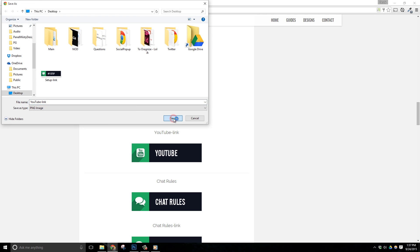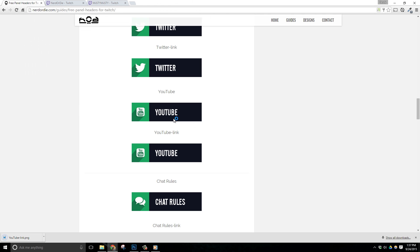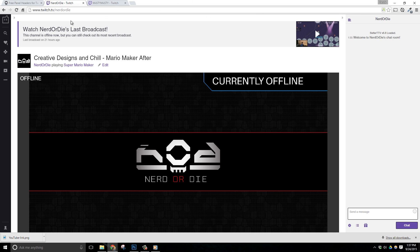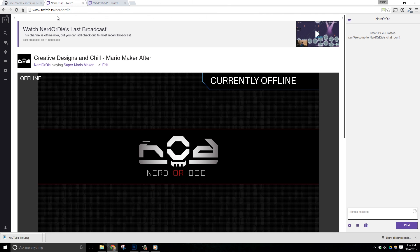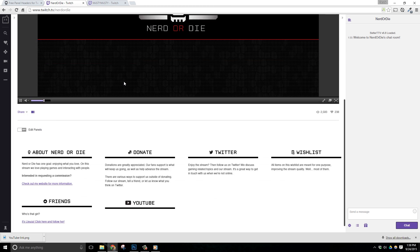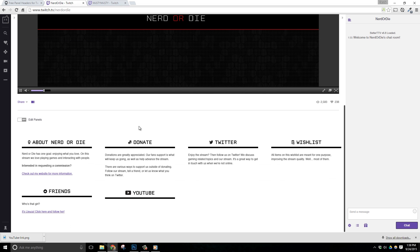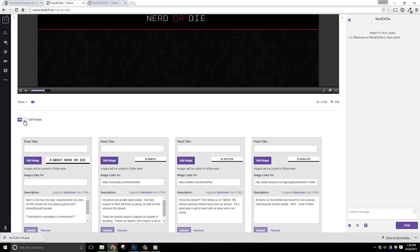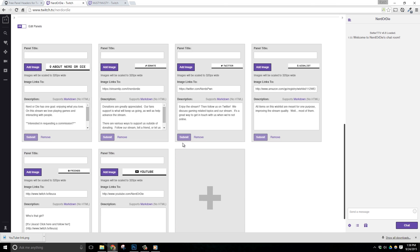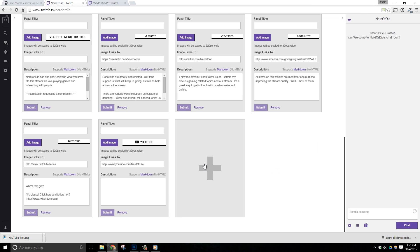Next, what we need to do is set them up inside of your Twitch account. So once you're logged into your Twitch account, go to your channel. And then under your video area, you'll find a switch for edit panels and click that to turn it on. Next, click add image.